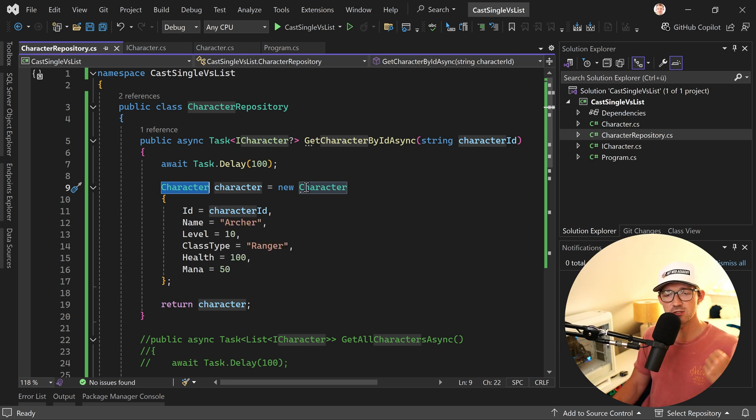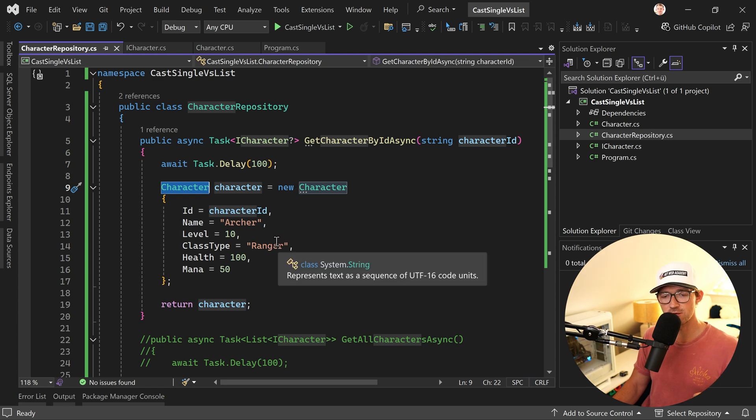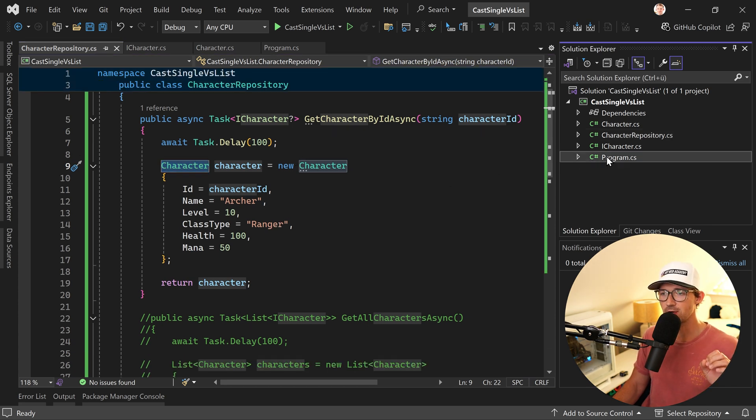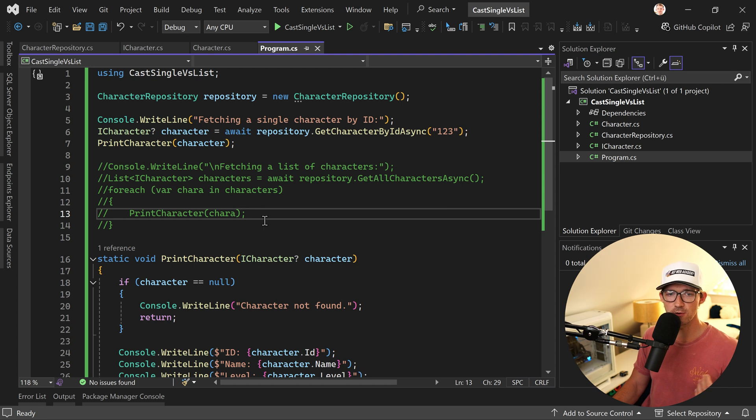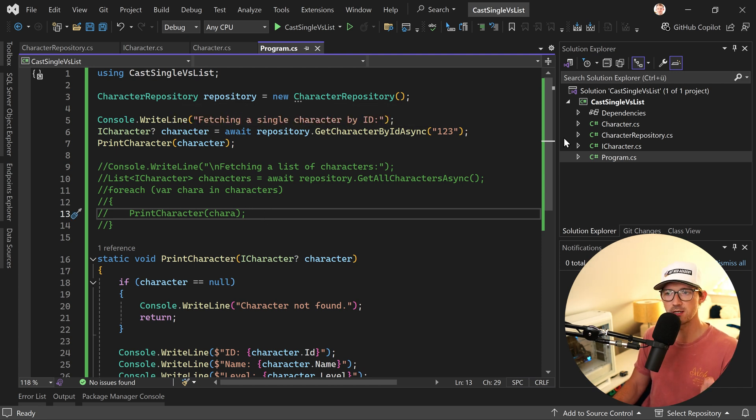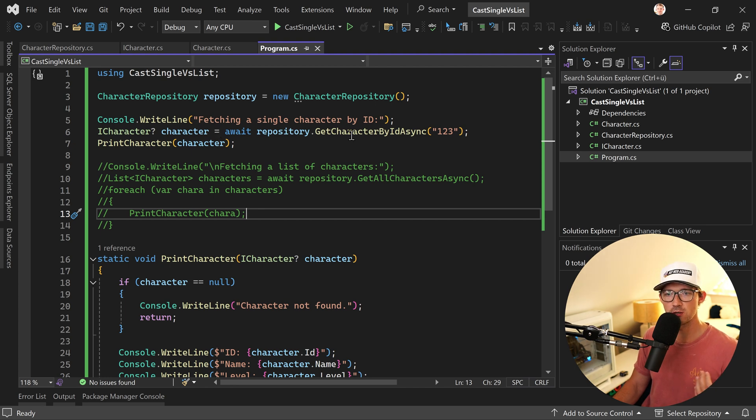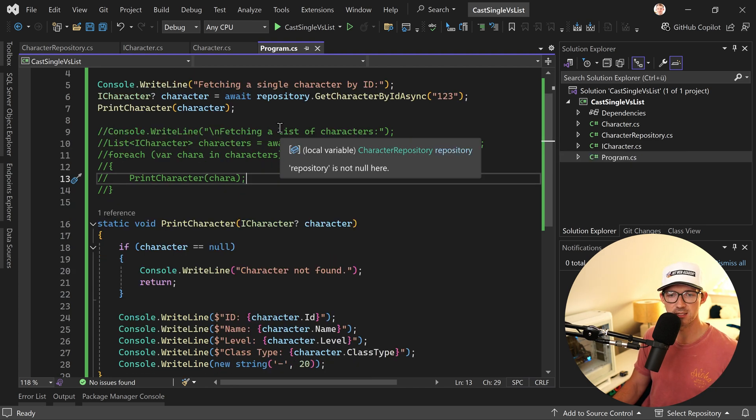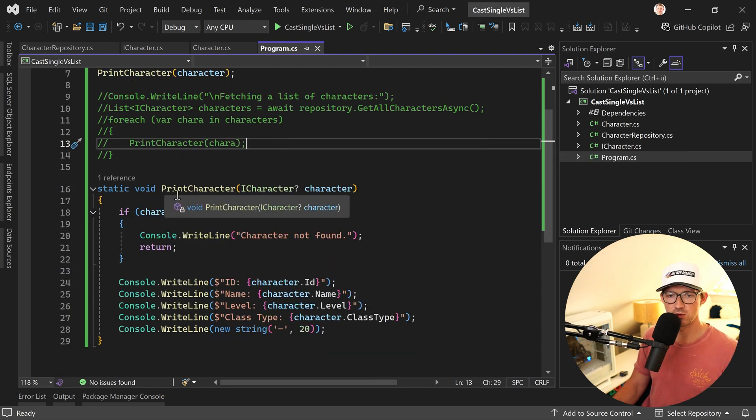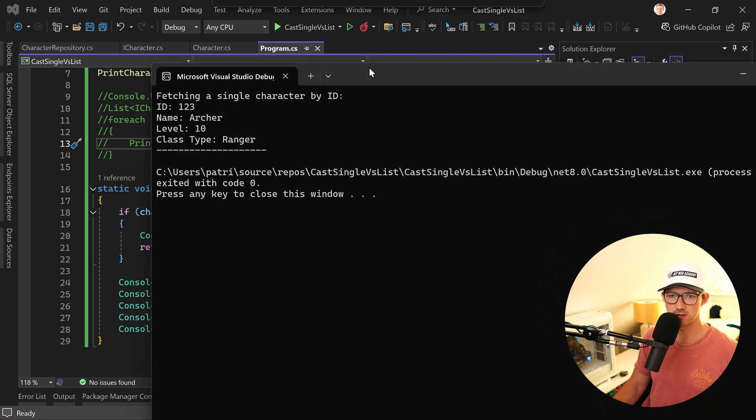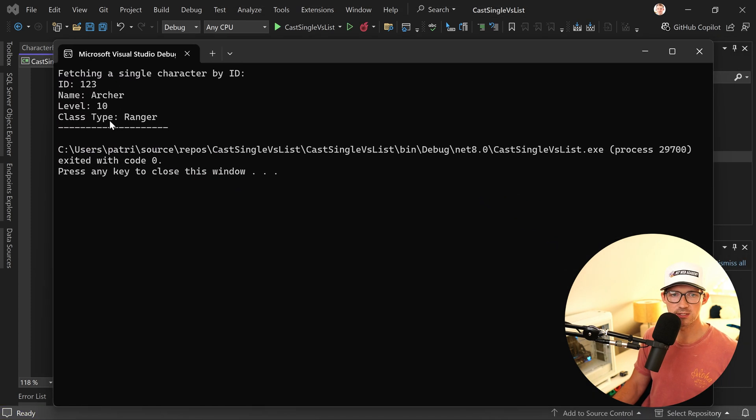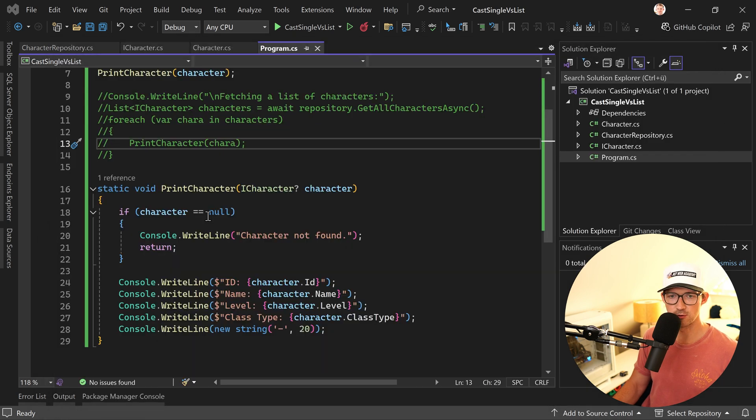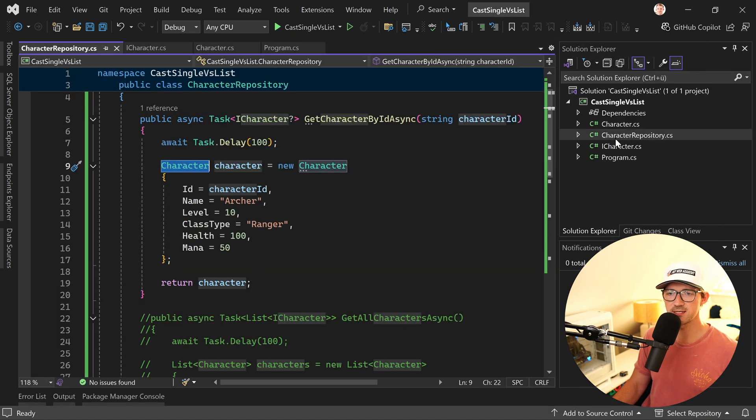And then there's also the same thing of course with the list but first let's have a look at the single character. Now as you can see here in the program.cs, really simple, we have no dependency injection nothing like that. In the repository just saw that we want to call the GetCharacterByID method and then we just want to print this thing out. So if I run this on my other screen you can see this here, we have the single character ID 123 and so on, great this works.